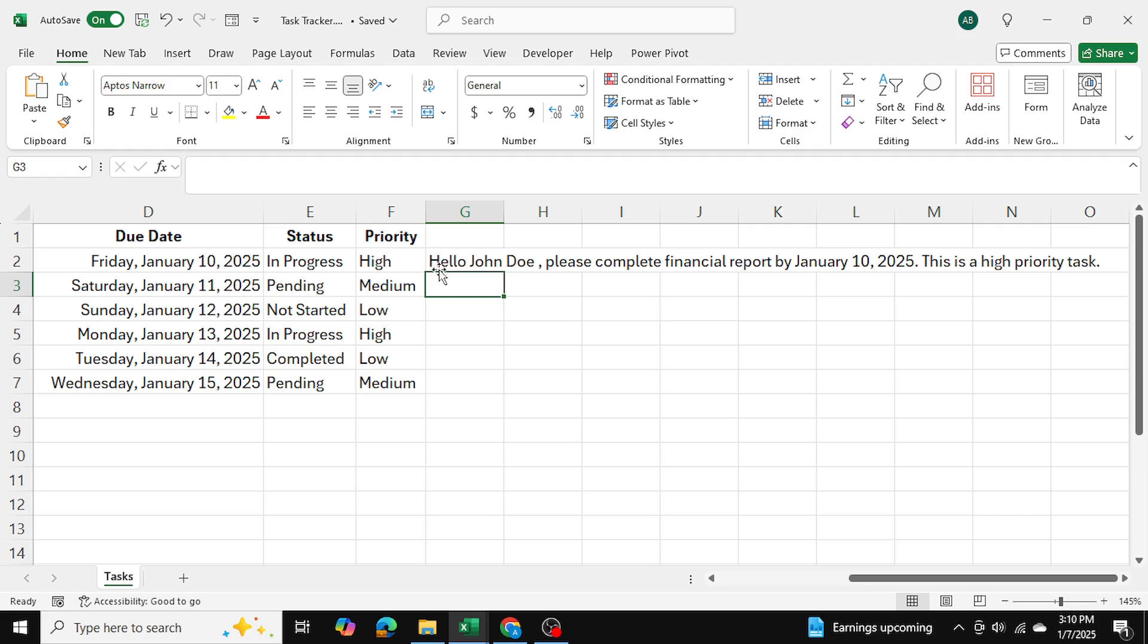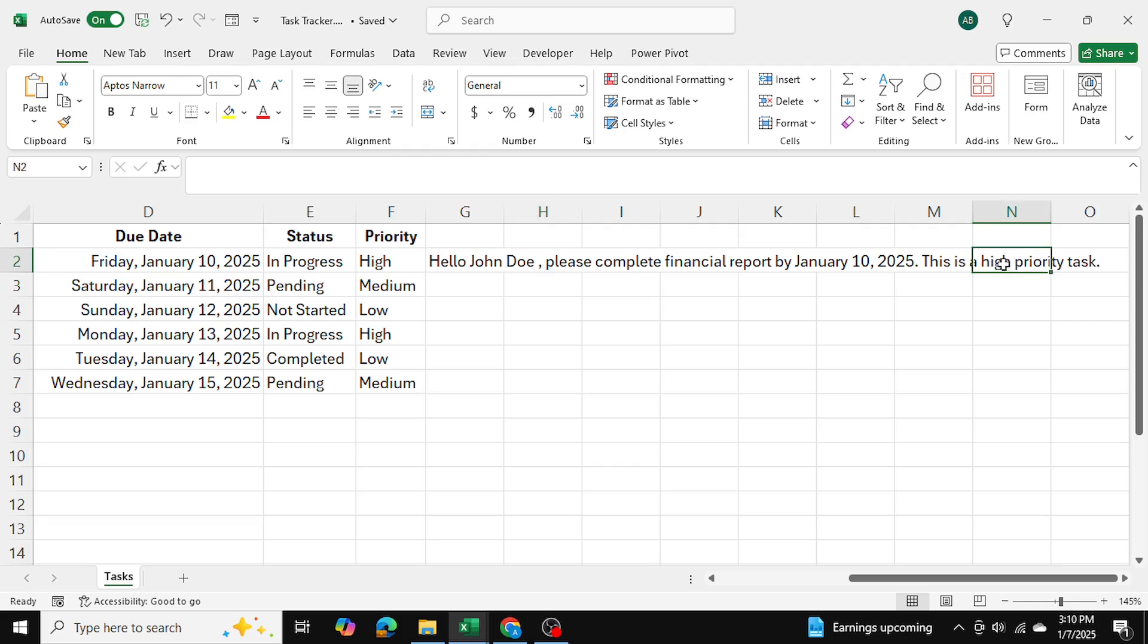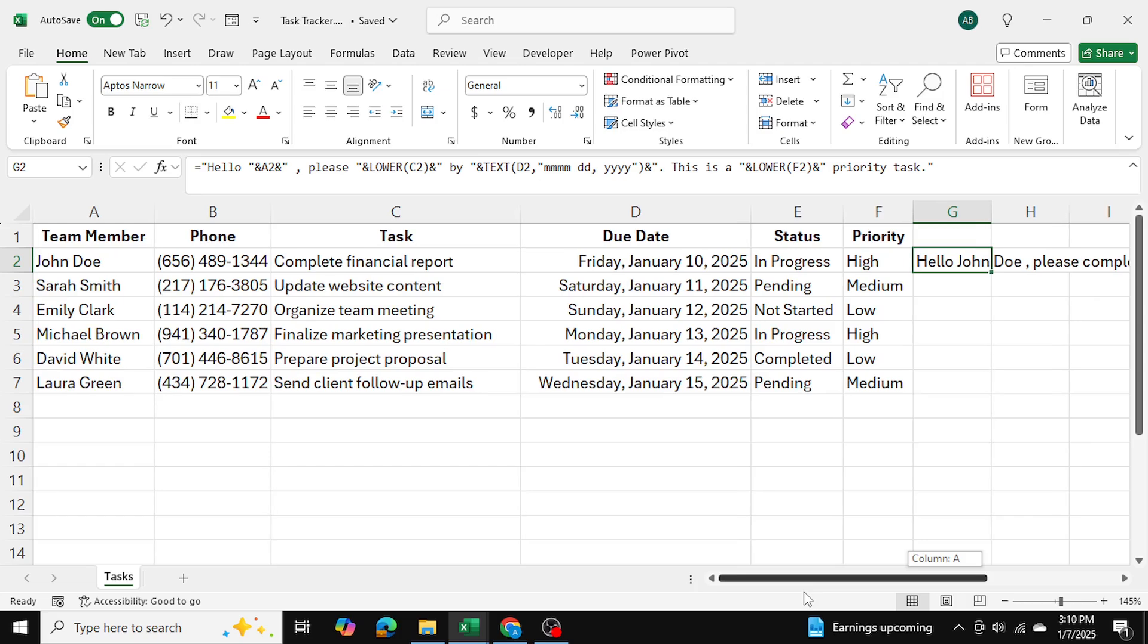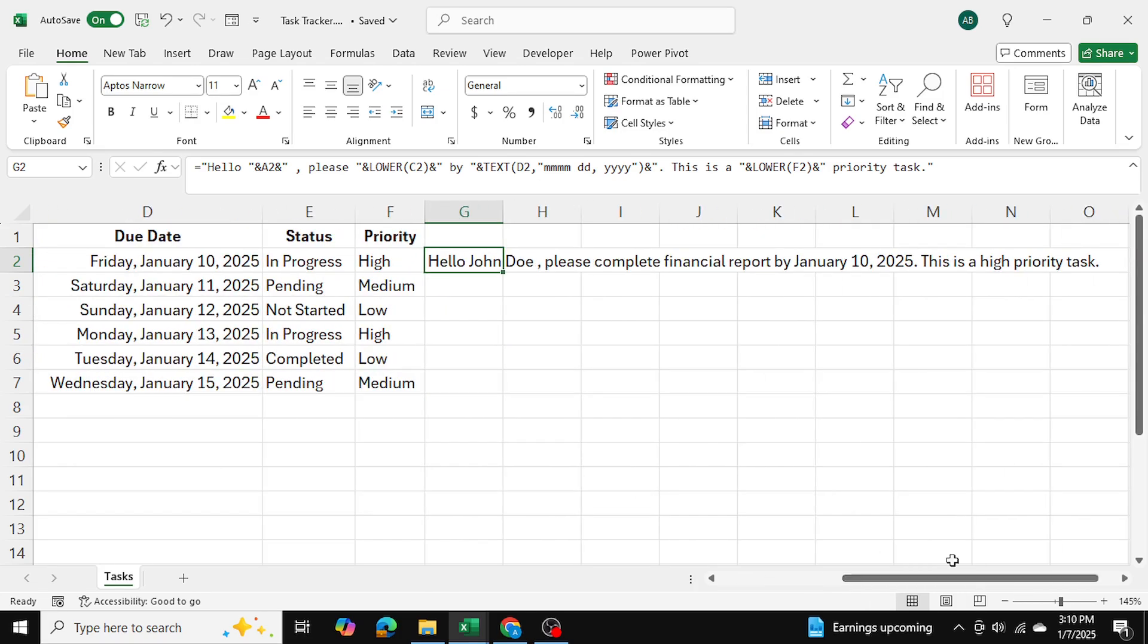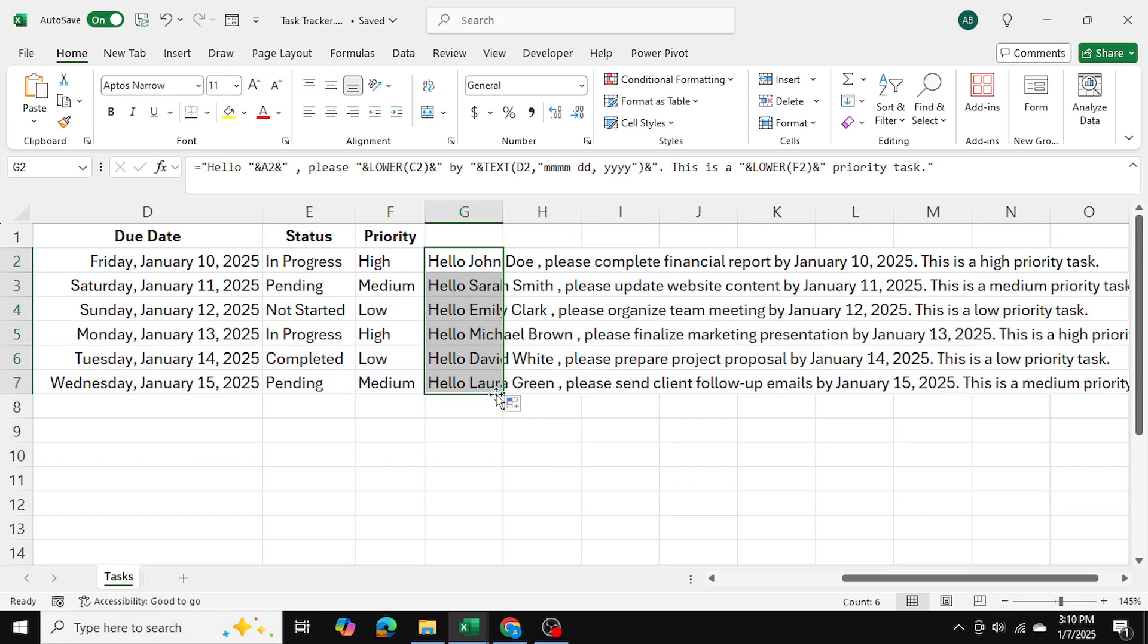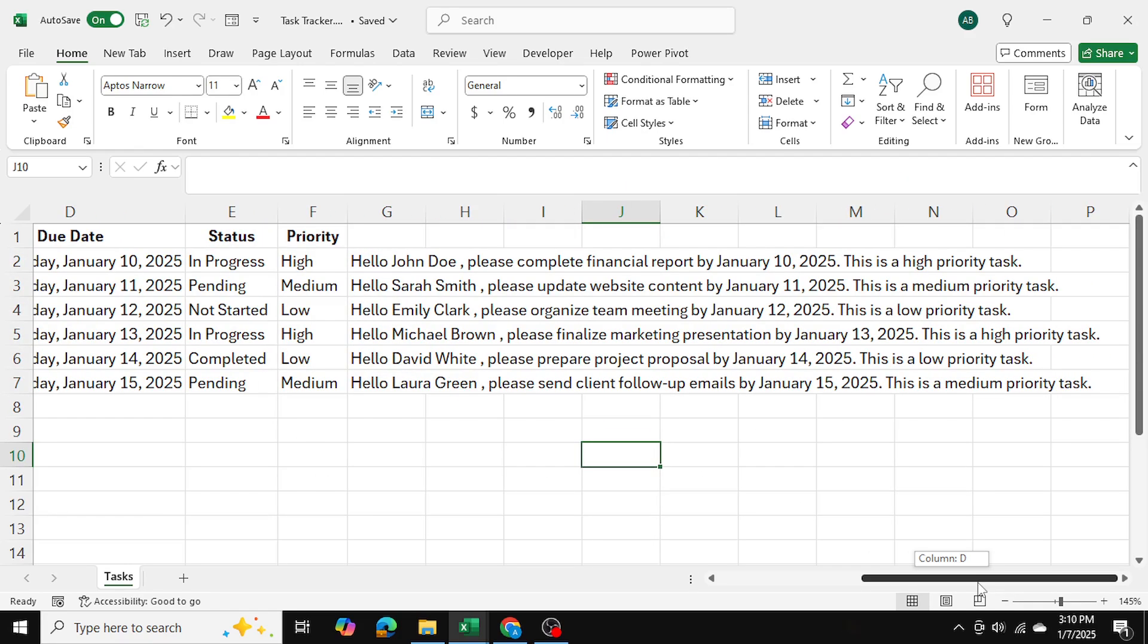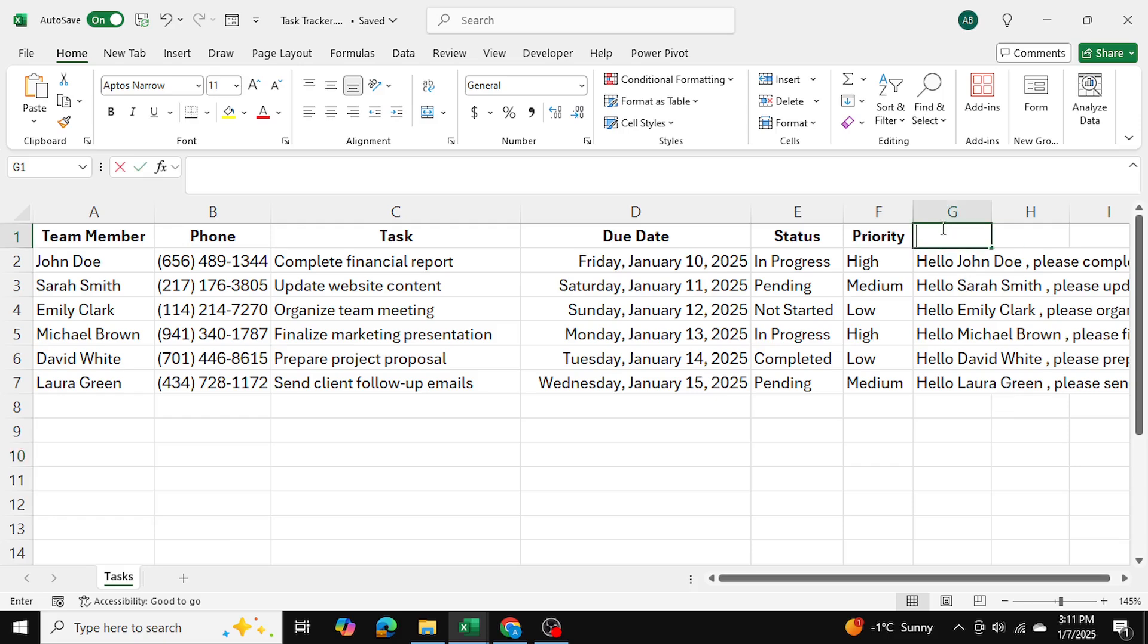And as you can see, now we're getting the proper message. Hello, John, please complete financial report by January 10, 2025. This is a high priority task. So as you can see, the high priority is coming from cell F, column F, the date is coming from column D, and the name is coming from column A. So we've combined those three columns to create this personalized message. I can simply drag this down, and we get a personal message for each person. Now what I'm going to do is I'm just going to label this as message.